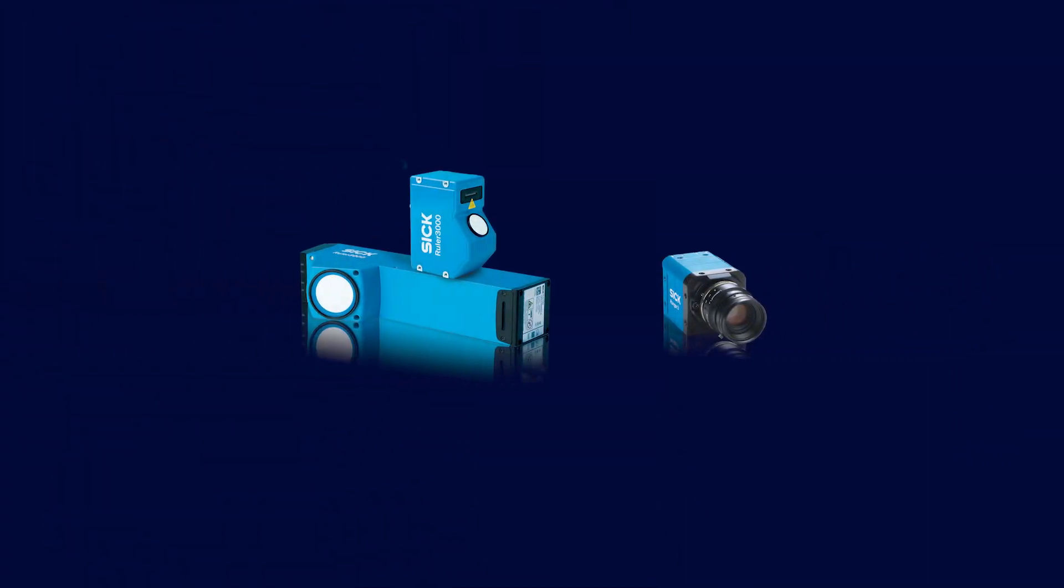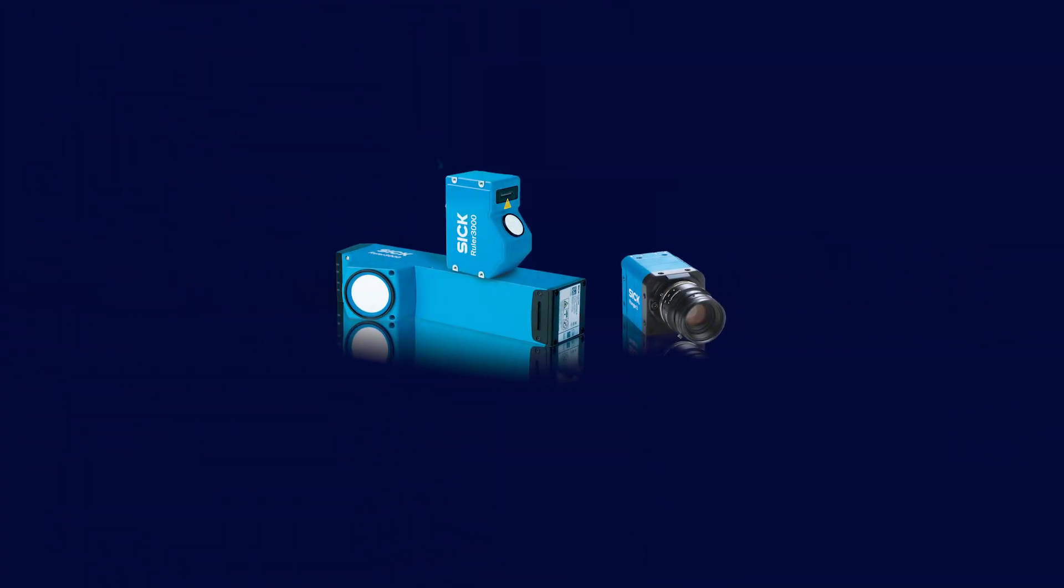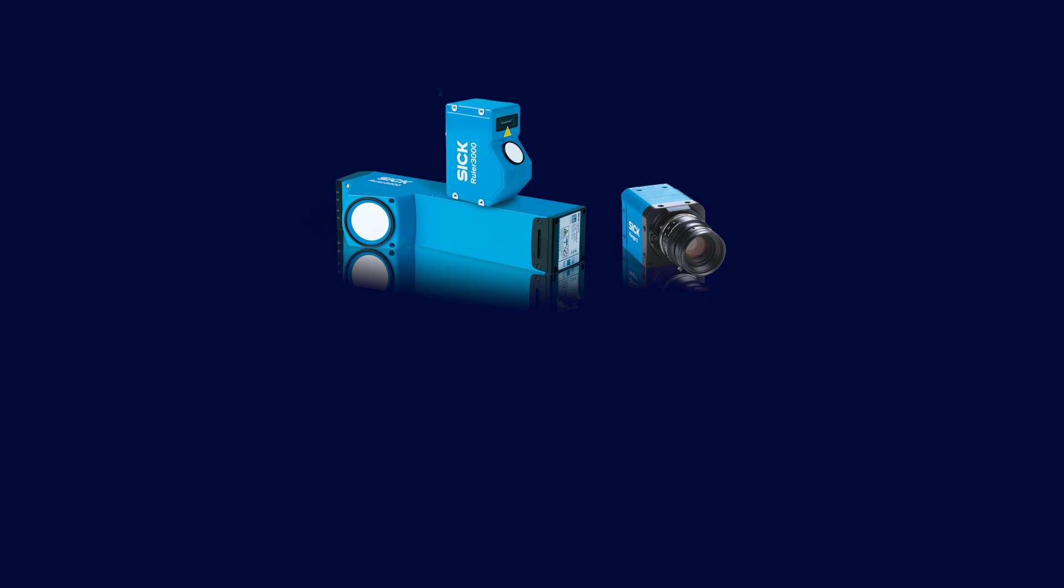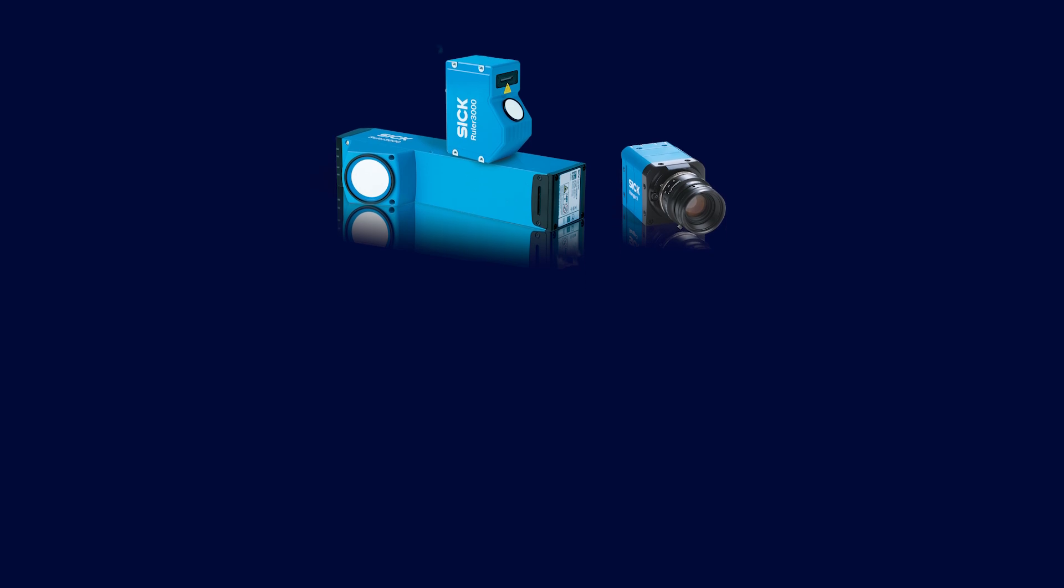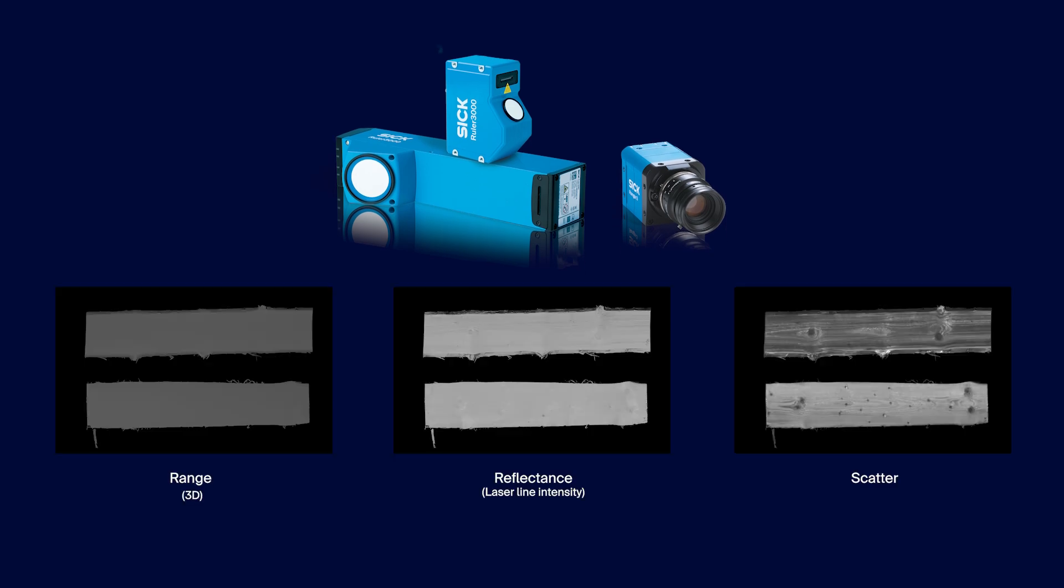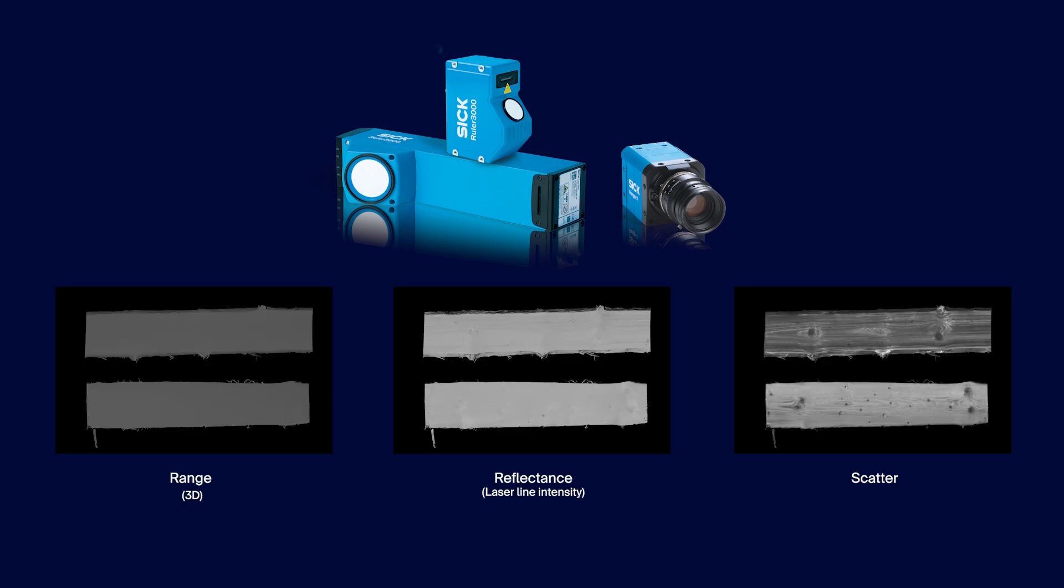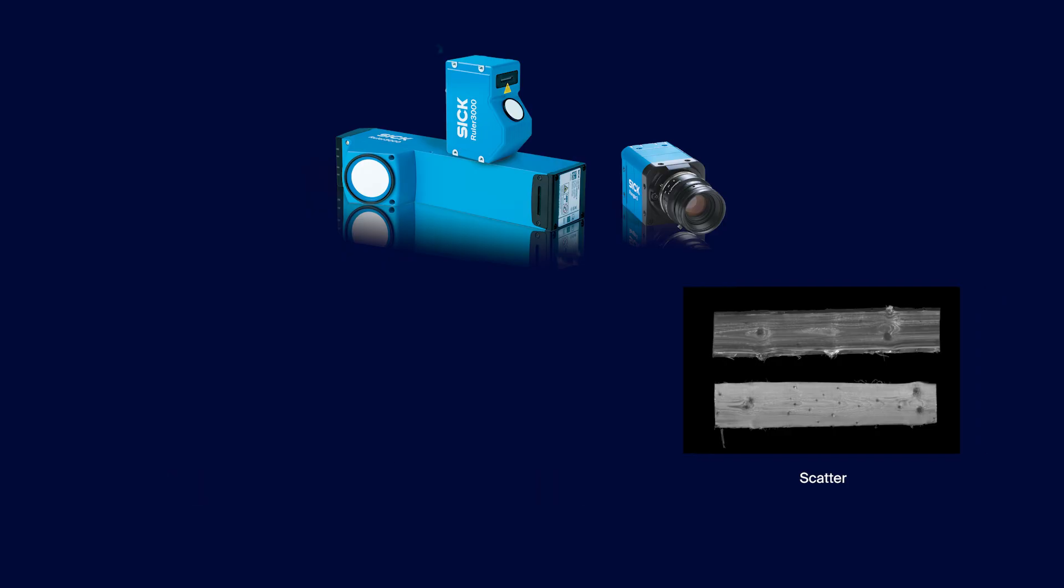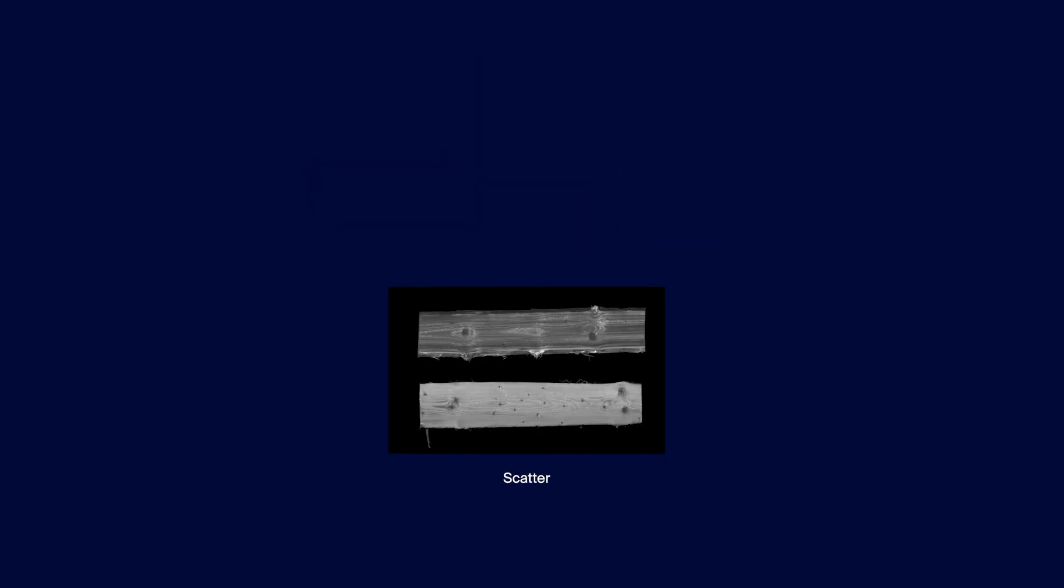To understand what Surface Plus is, we first need to understand that our 3D laser triangulating cameras can capture three types of data: range, reflectance, and scatter. Surface Plus is an imaging technology based on the scatter data.